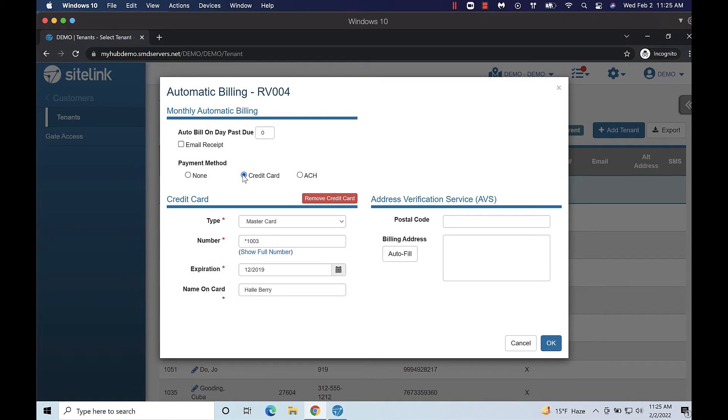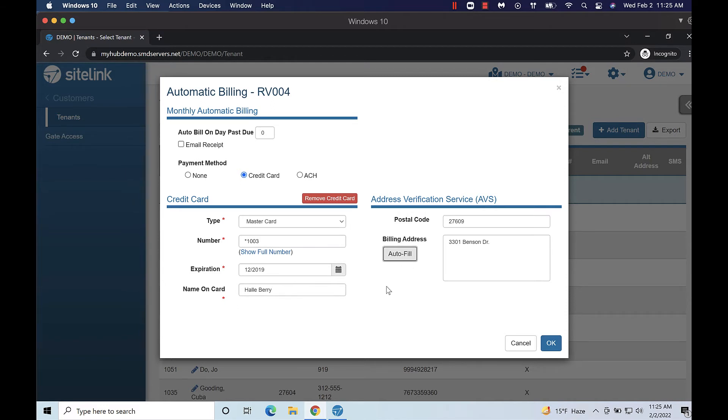You are required to enter the customer's billing address, postal code, and CVV when entering a new card on file. Including this information aligns with industry best practices for fraud reduction and can help decrease credit card decline rates.